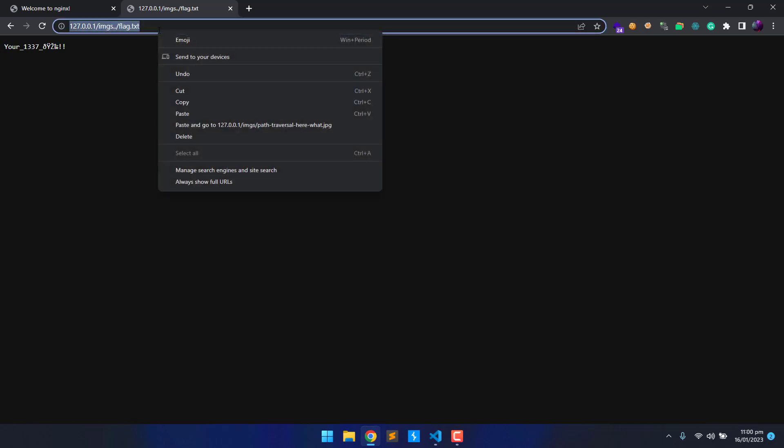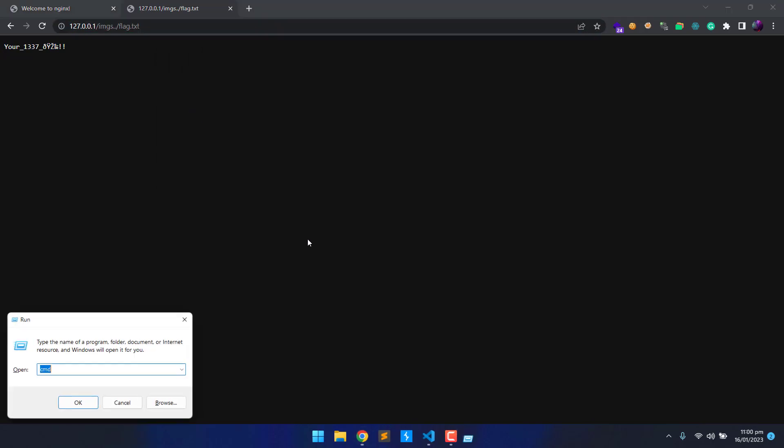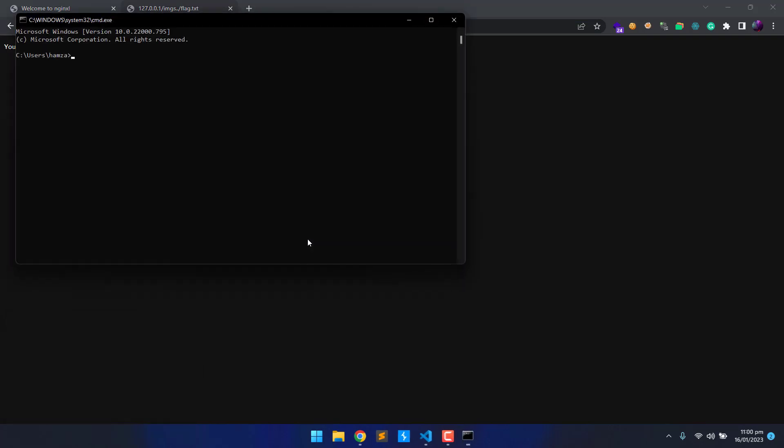We can also test this vulnerability using a curl request. Let's try it. Type curl and paste the URL we copied earlier from the address bar. And we got the same response.